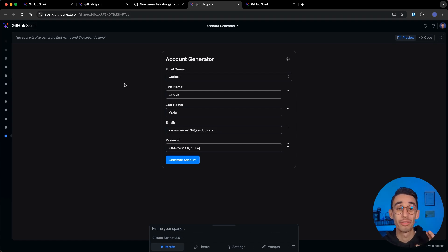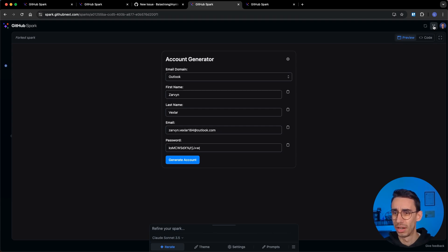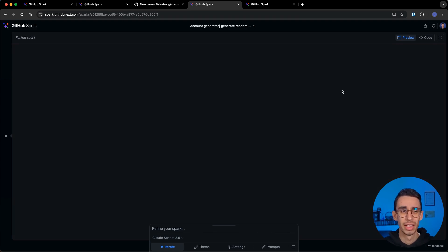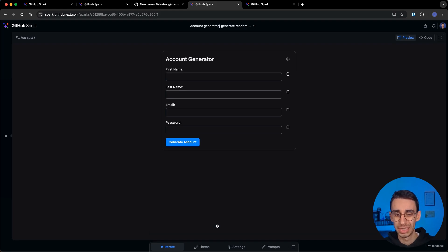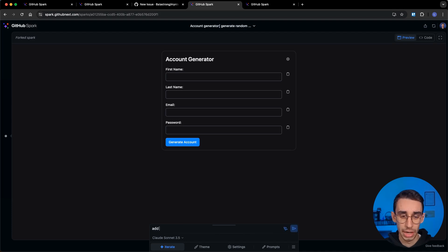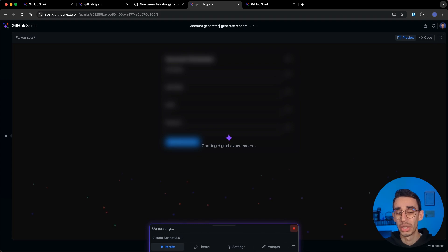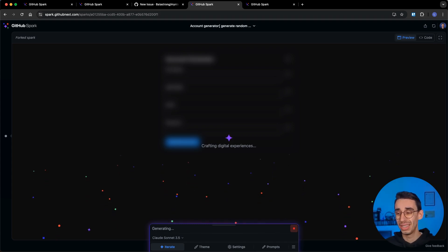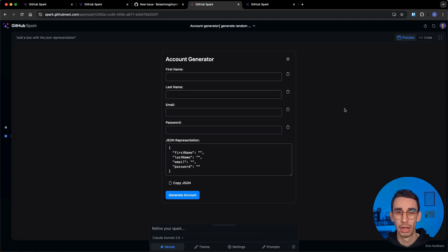But let's try to improve this one a little bit. I can start by forking it and in this case this generates some data but I want to easily copy paste it. So here I want to refine my spark and say add a box with the json representation. With that, usually it isn't really fast right now, it probably takes a few seconds.